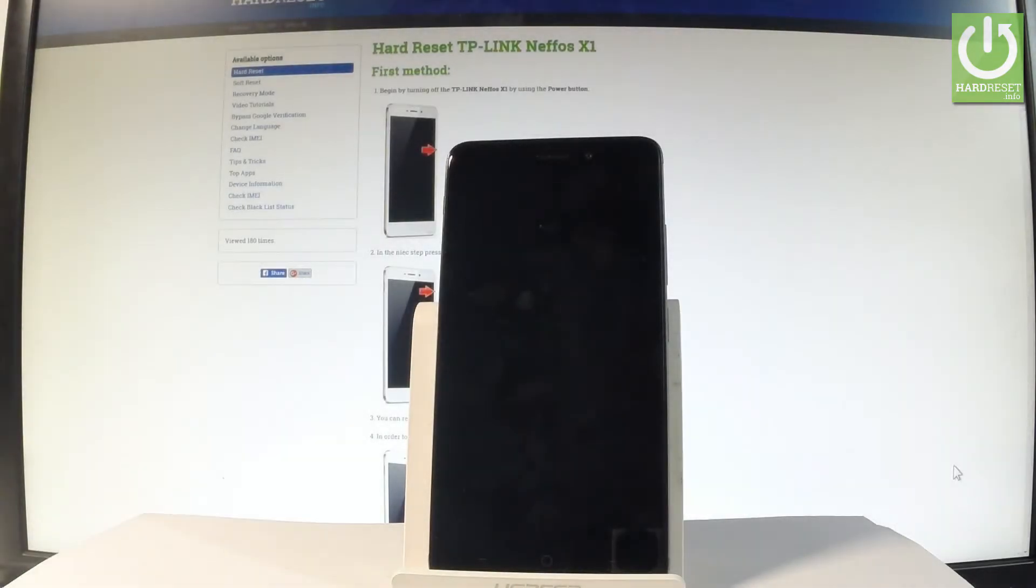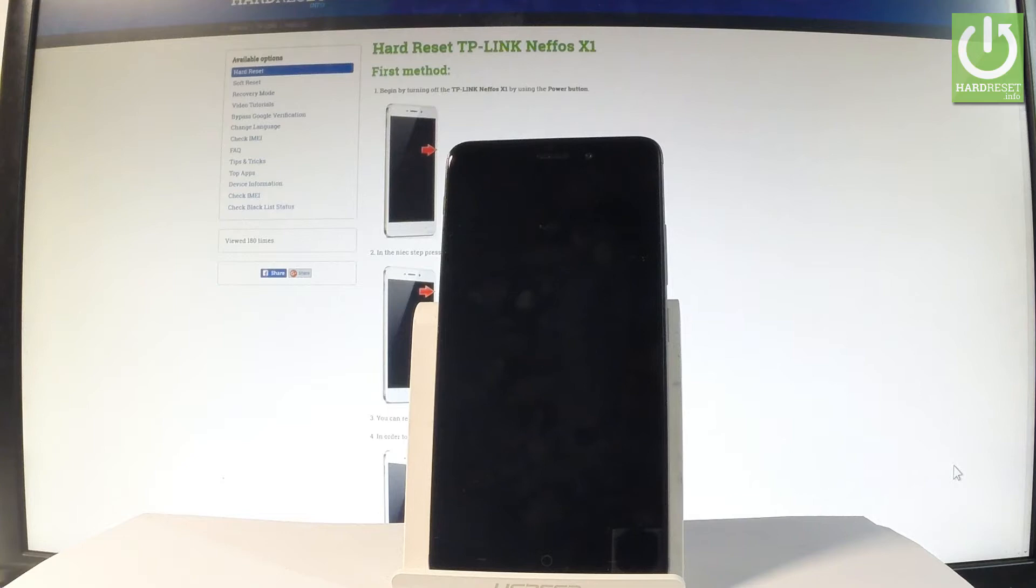Here I have a TP-Link Nefos X1, and let me show you how to enter the fastboot mode on the following device.